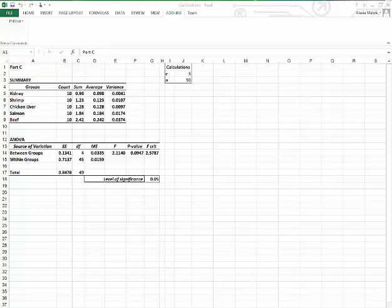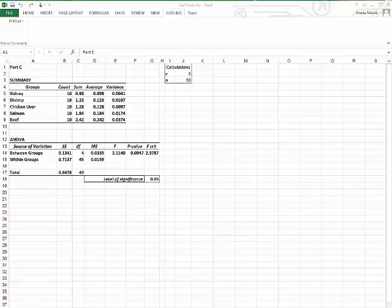Since the p-value is 0.0947, which exceeds 0.05, you do not reject the null. There's not enough evidence to conclude that there's a significant difference in the variation in the amount of food eaten among the various products.